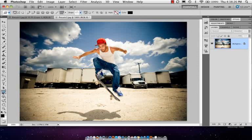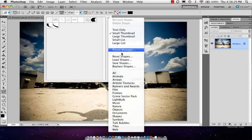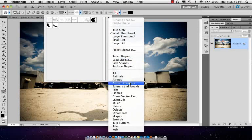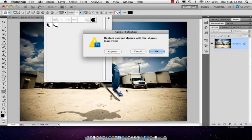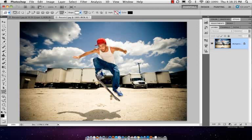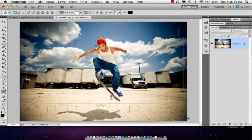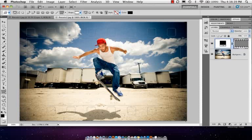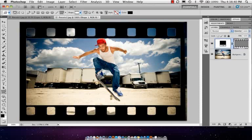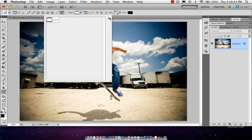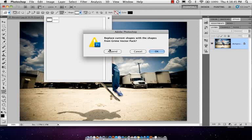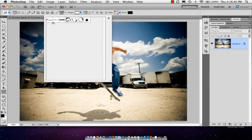Let's get out of there, take a look at the shapes again. You'll see that there is, let's take a look through here, artistic textures, there's film. So we've got these little film strips, so just drag one out like so.